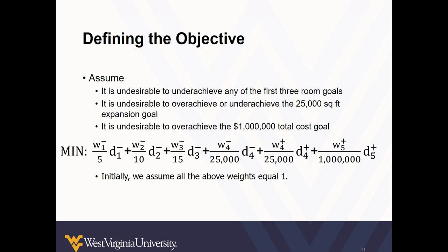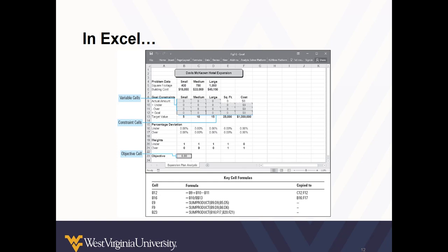So after all of that, let's define our objective function. We have a few additional assumptions which might require us to use weights. We don't want to underachieve any of the first three room goals. We don't want to deviate at all from the twenty five thousand square foot requirement and going over budget is a big no no. To start, we assume all weights will equal one. Goal programming problems with weights are often iterative, meaning we make adjustments to the weights and run the model several times before finding the right balance. And this is where your judgment is at least as important as the software that's chomping away at that objective function.